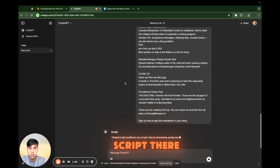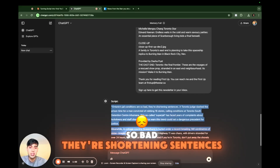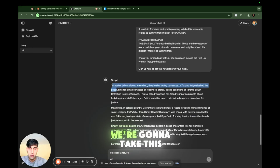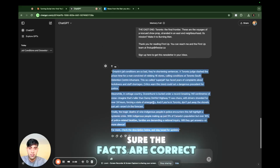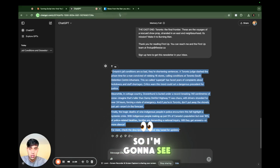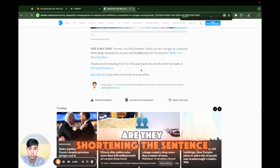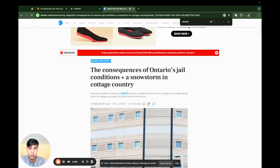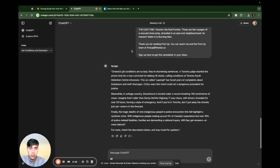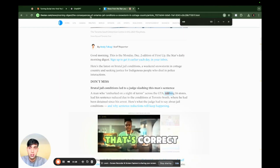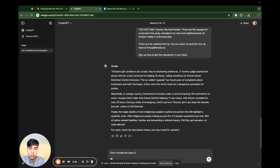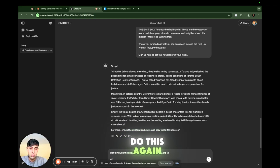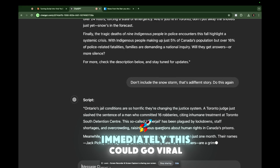And we have a script there: 'Ontario's jail conditions are so bad, they're shortening sentences.' That's pretty good. I'm going to take this and go back to the story to make sure the facts are correct — are they shortening sentences? Shorter sentences, the man robbing 16 stores — that's correct. Don't include the snowstorm, that's a different story. I can tell immediately this could go viral.